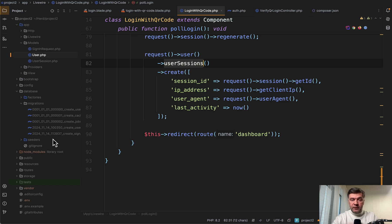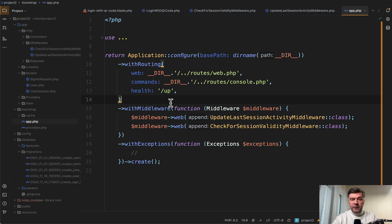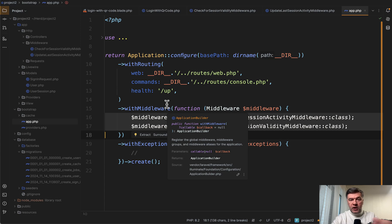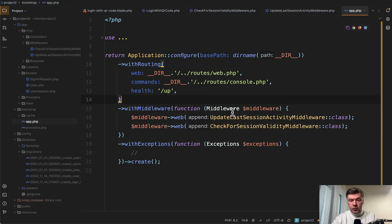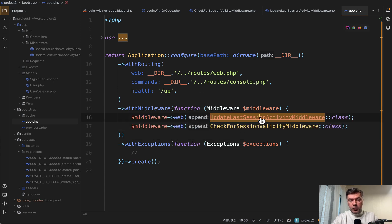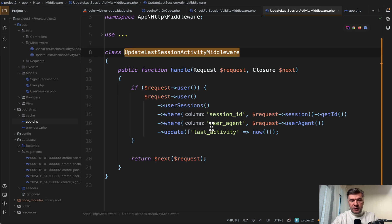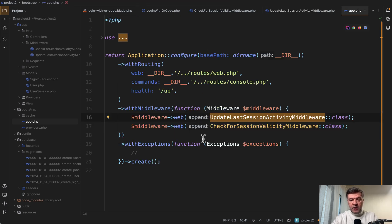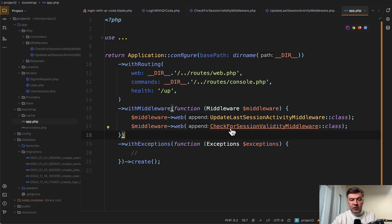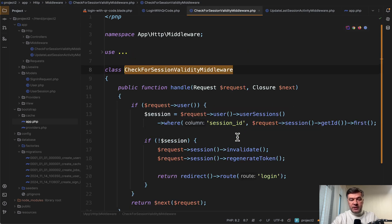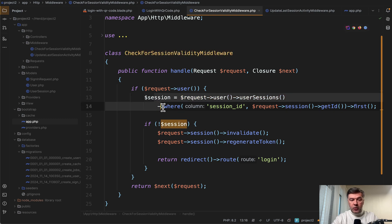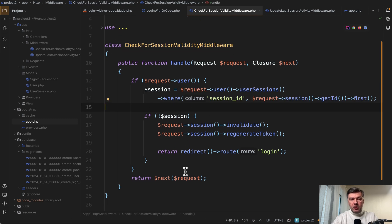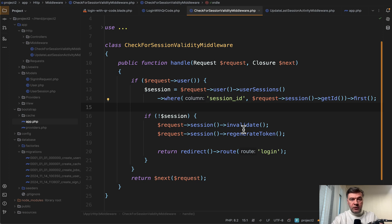But on top of that, we have two middlewares for security. So in the bootstrap app file of Laravel 11, this is Laravel 11 syntax, we assign two middlewares to the web group. So on every web request, we will have update last session activity, which is this just updating the session with update last activity. Now basically refreshing the session last activity in the database. And then another middleware is check for session validity. We check if in the database we have the session. And if we don't, then we log out, which allows us to delete any session that we don't want.